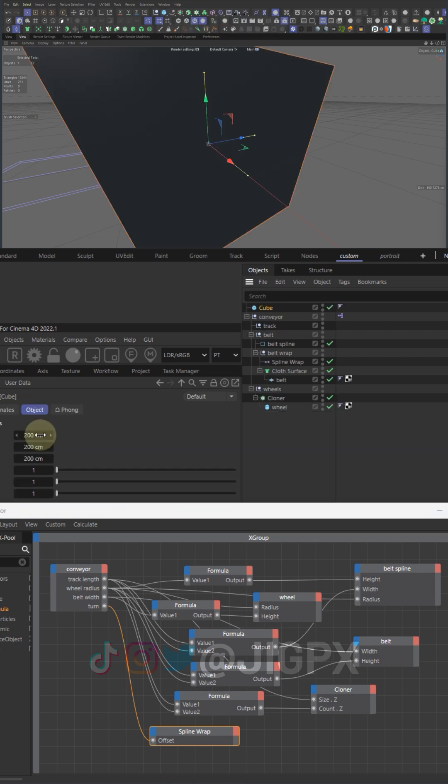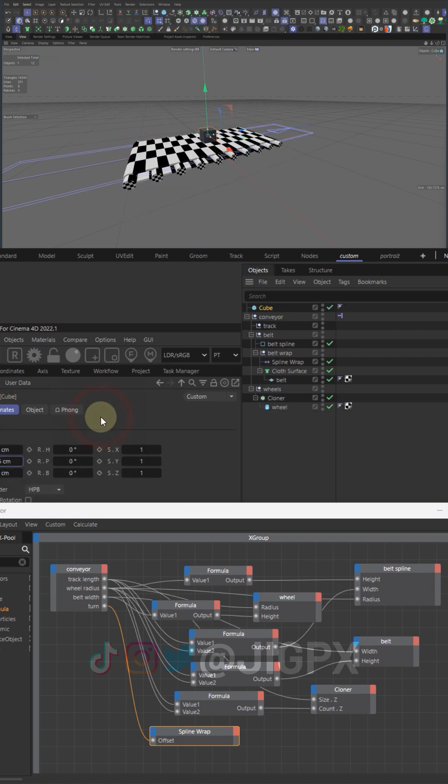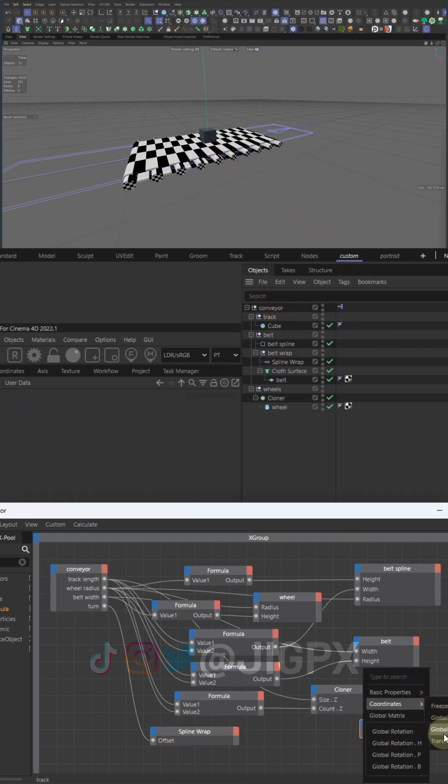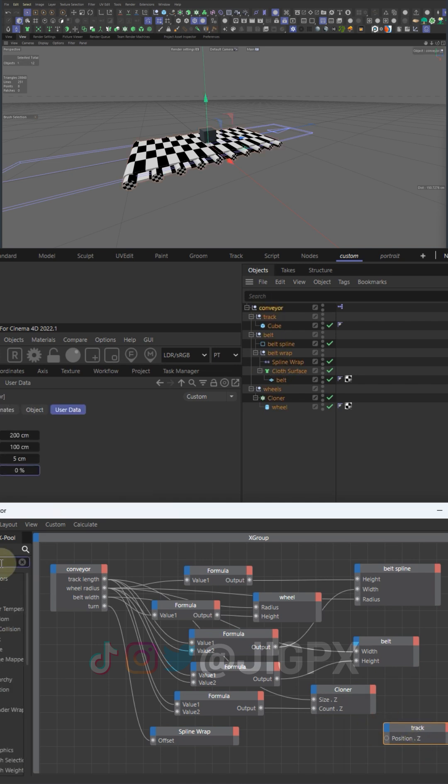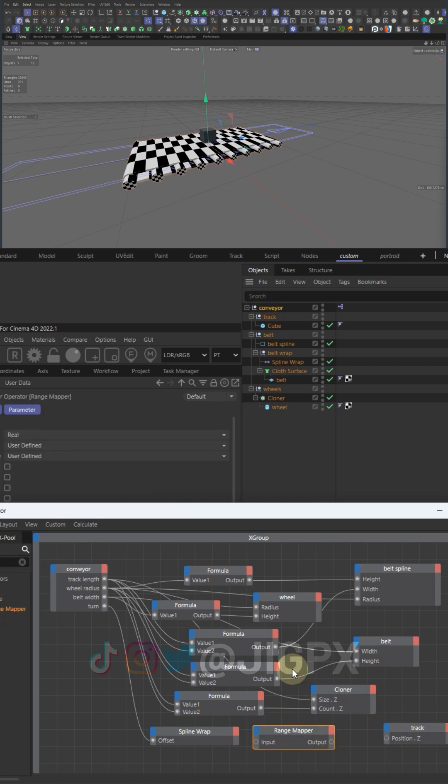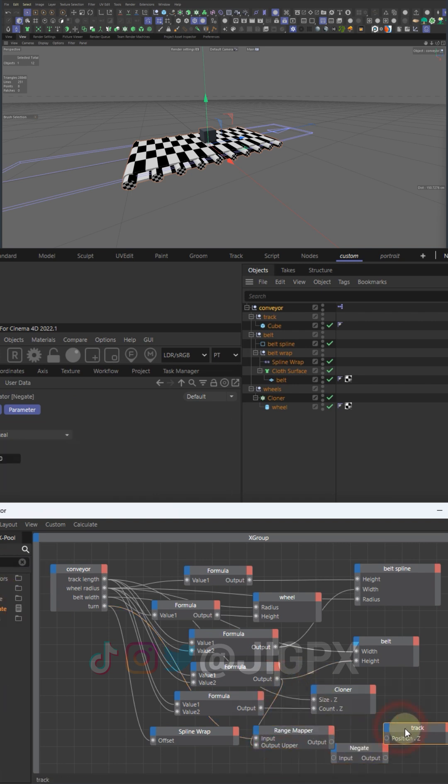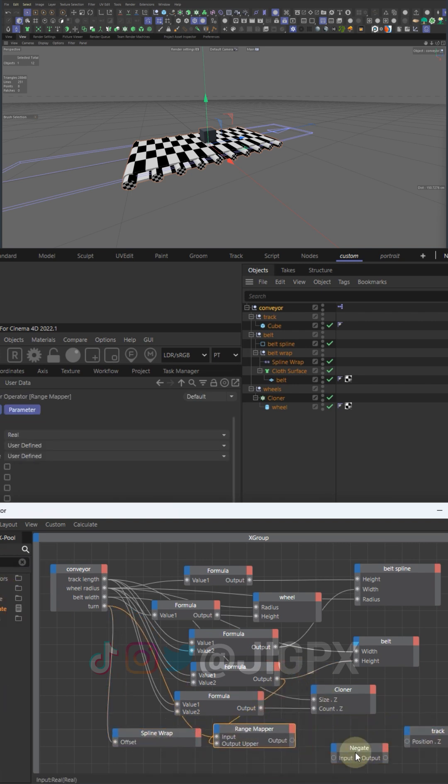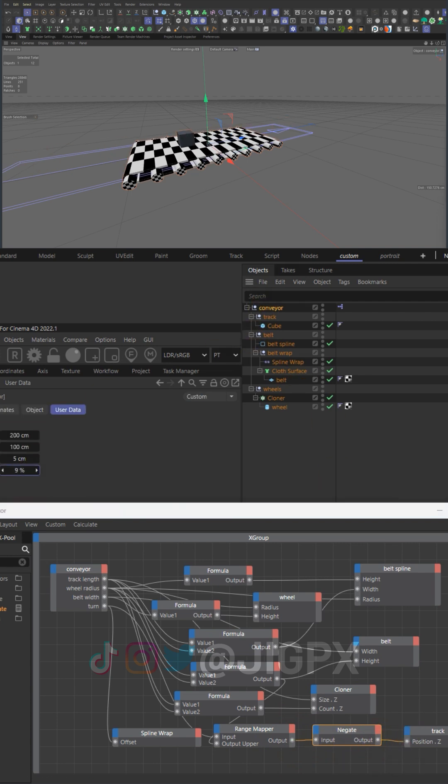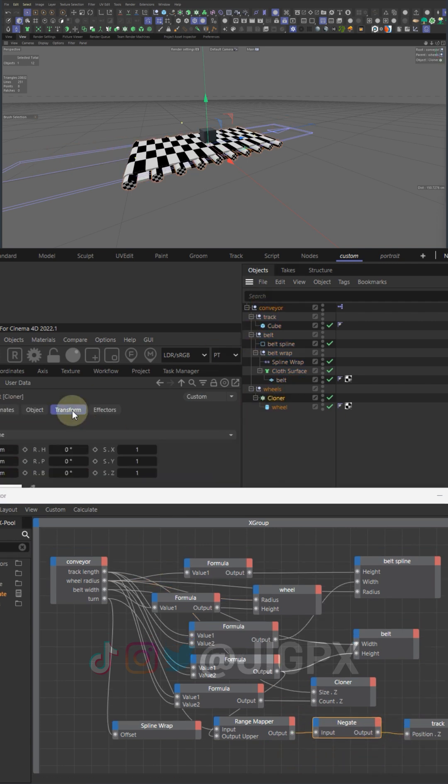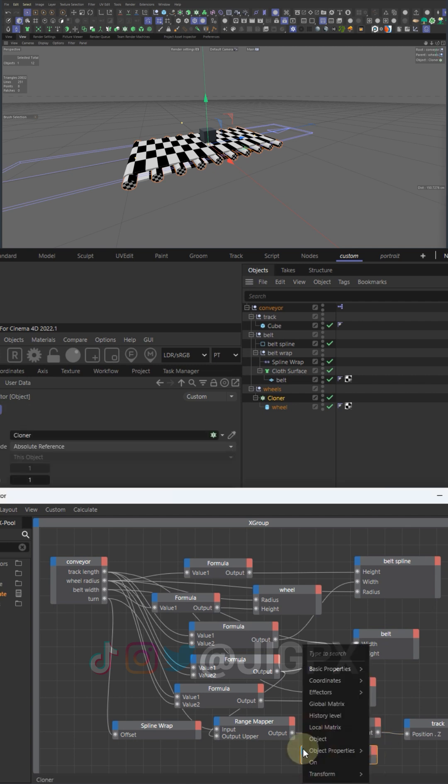Range mapper maps a value from one range of values to another range of values. Here I use it for the belt turn range to wheel rotation range. The belt turn range is controlled by spline offset, so zero to 100 percent.